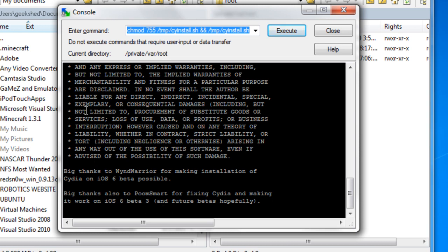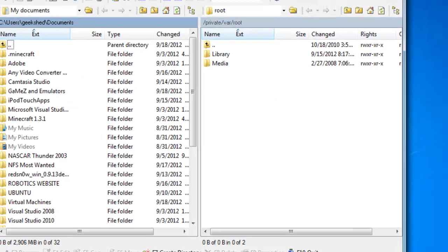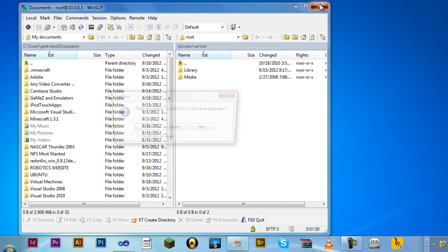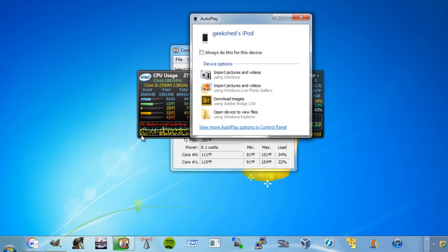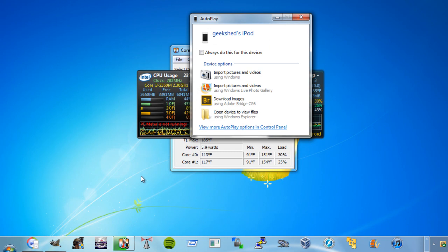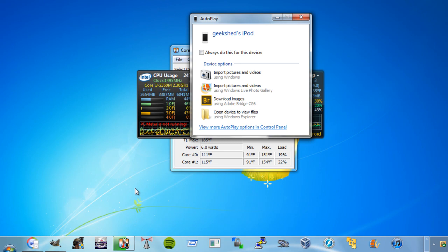OK. You just want to hit close. Close. Click OK. And if you look on your iPod screen, it will have Cydia installed. Comment, rate, subscribe.